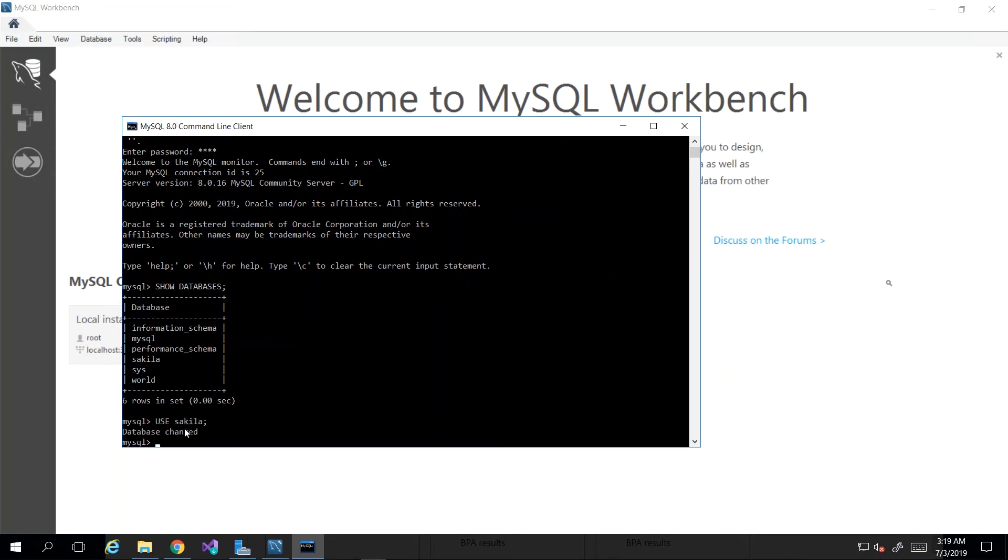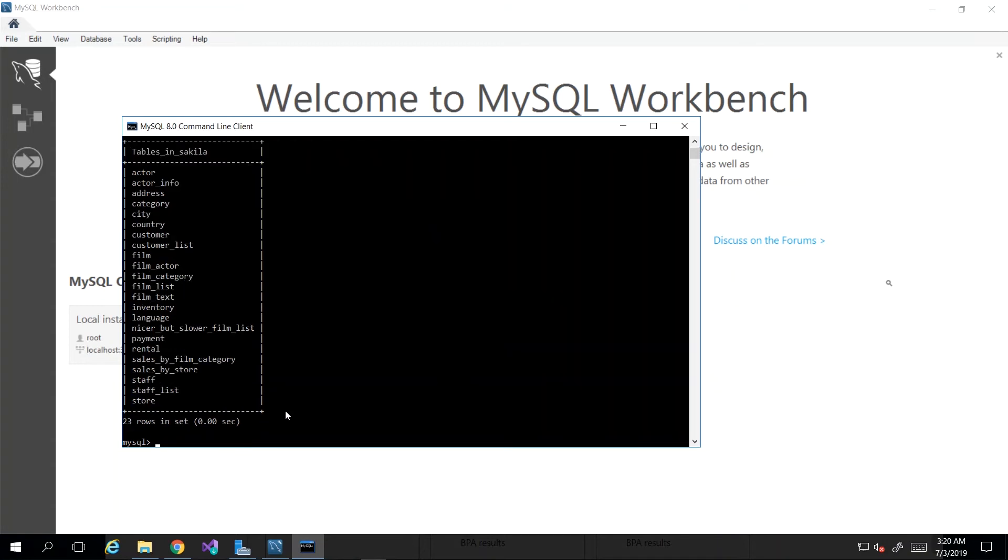I want to see all the tables, so I'm going to say SHOW once again and the keyword this time is TABLES. I press enter, and then it will list all of the tables currently contained in sakila.